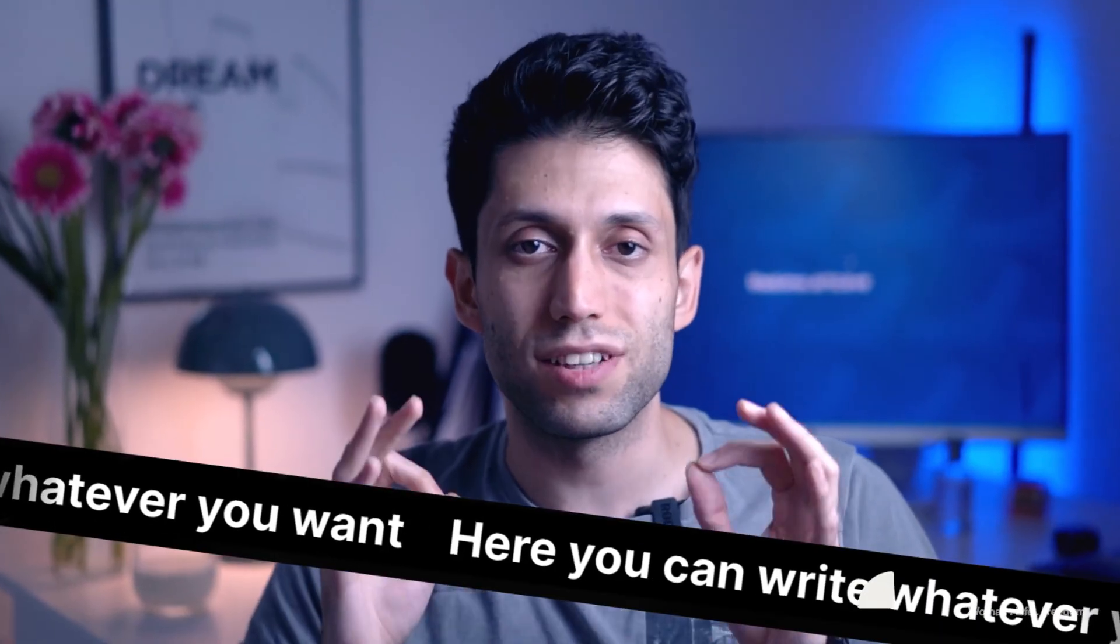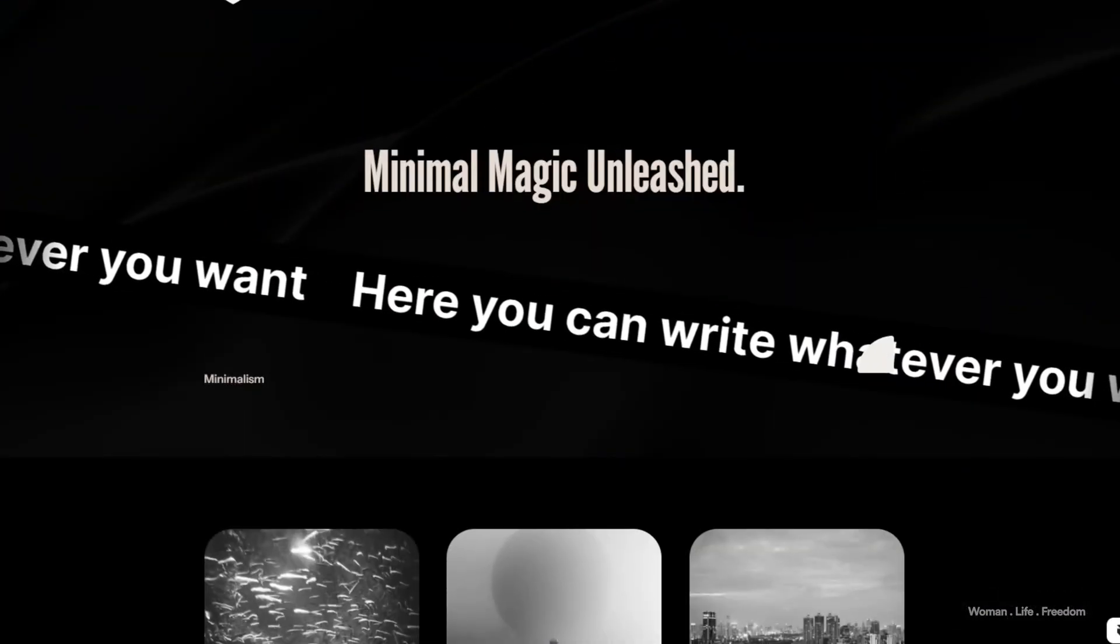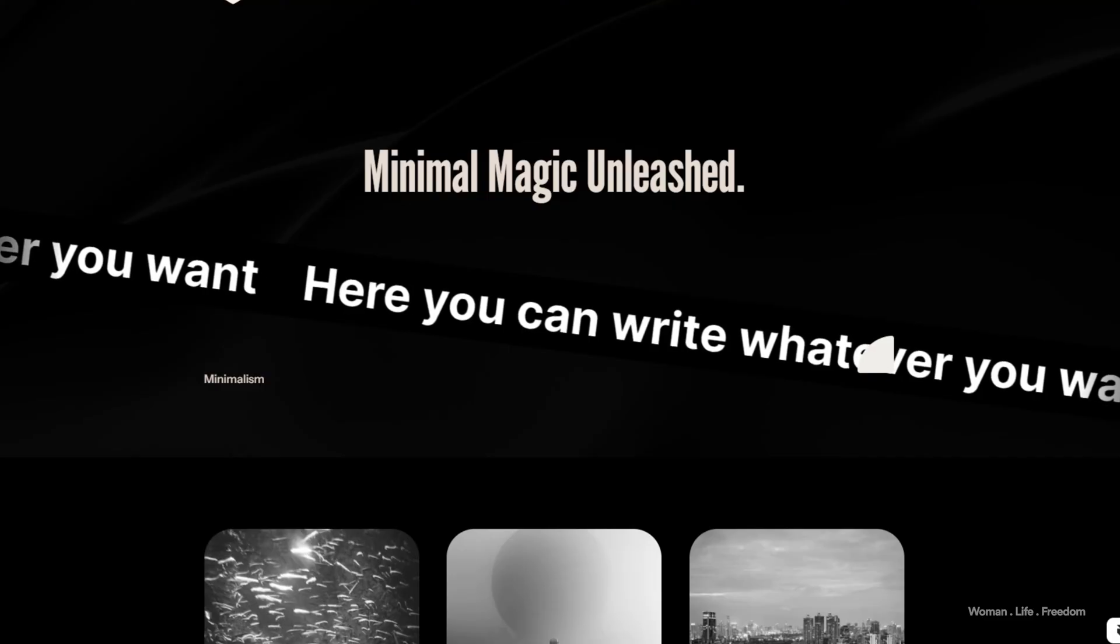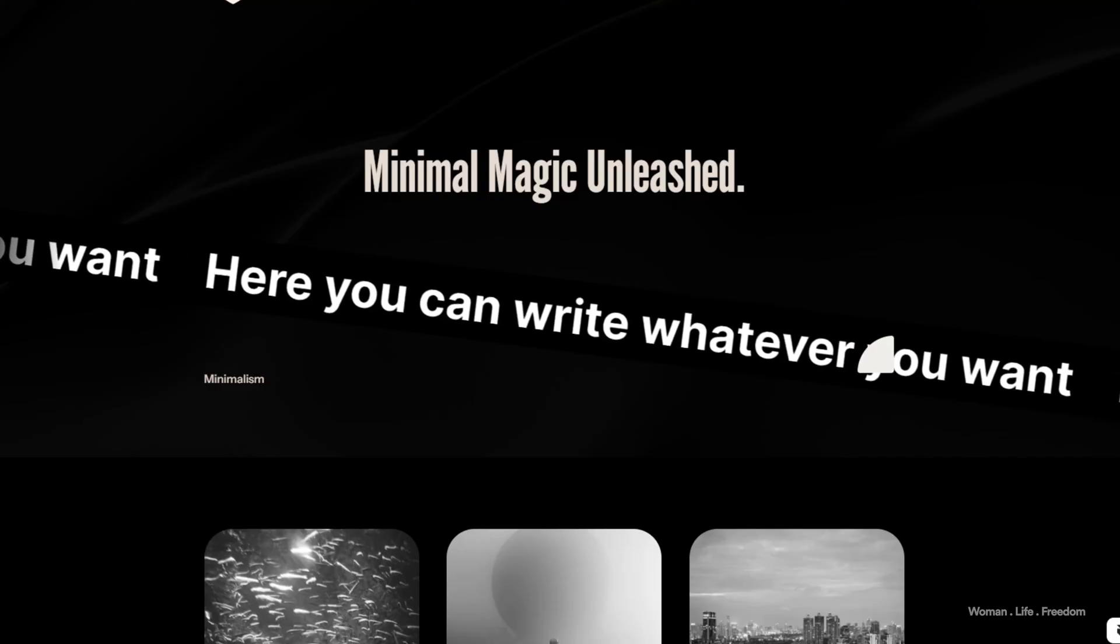In this video I'm going to show you how to create this text infinity sliding animation inside Framer, so make sure to watch this video until the end. My name is Kia and here is the keyboard, welcome back to my channel.